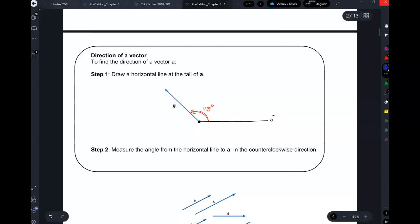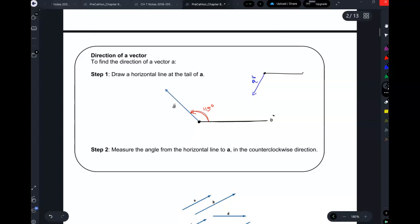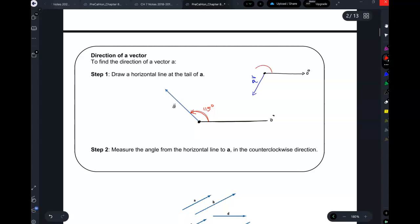Suppose vector A looked like this and I told you to find the direction. You always draw a horizontal line at the initial point — that's your zero degrees, same as when we measured angles. Then you go in the positive angle direction — counterclockwise — and that would be the angle. So let's say the direction of this is 200 degrees.